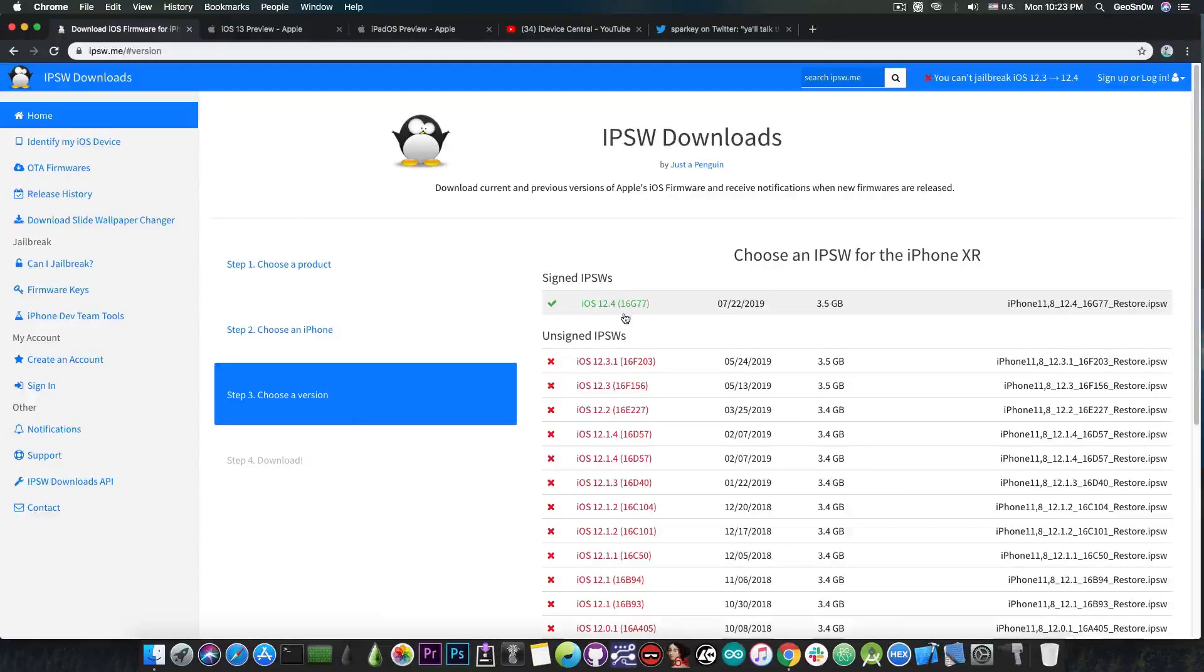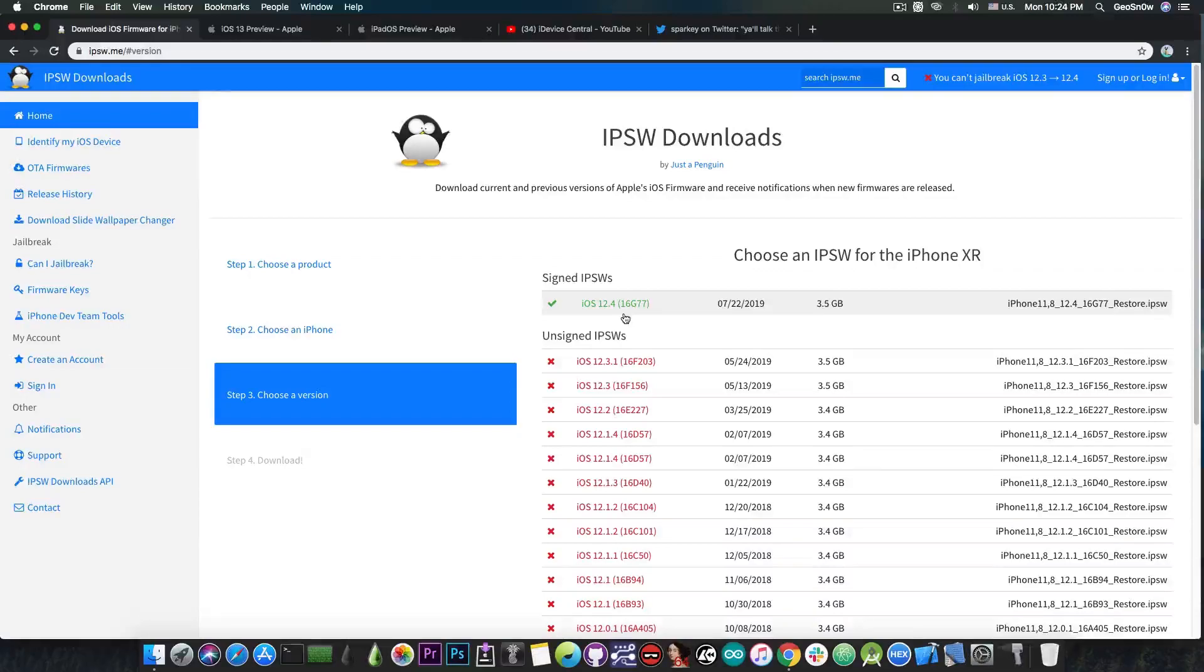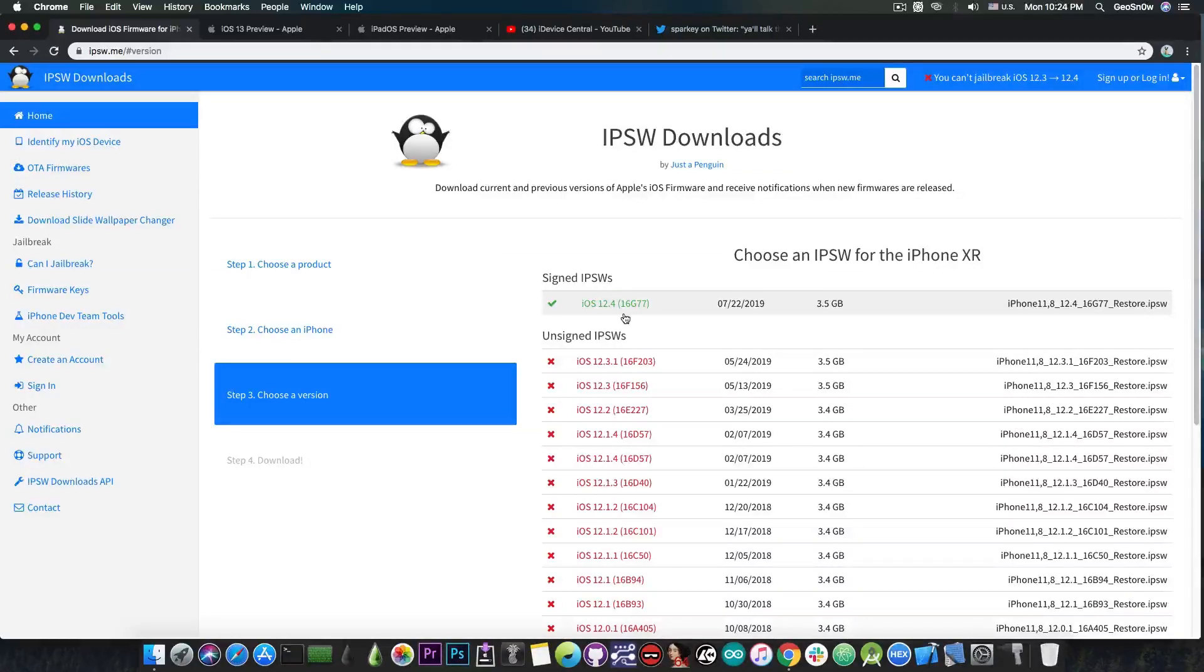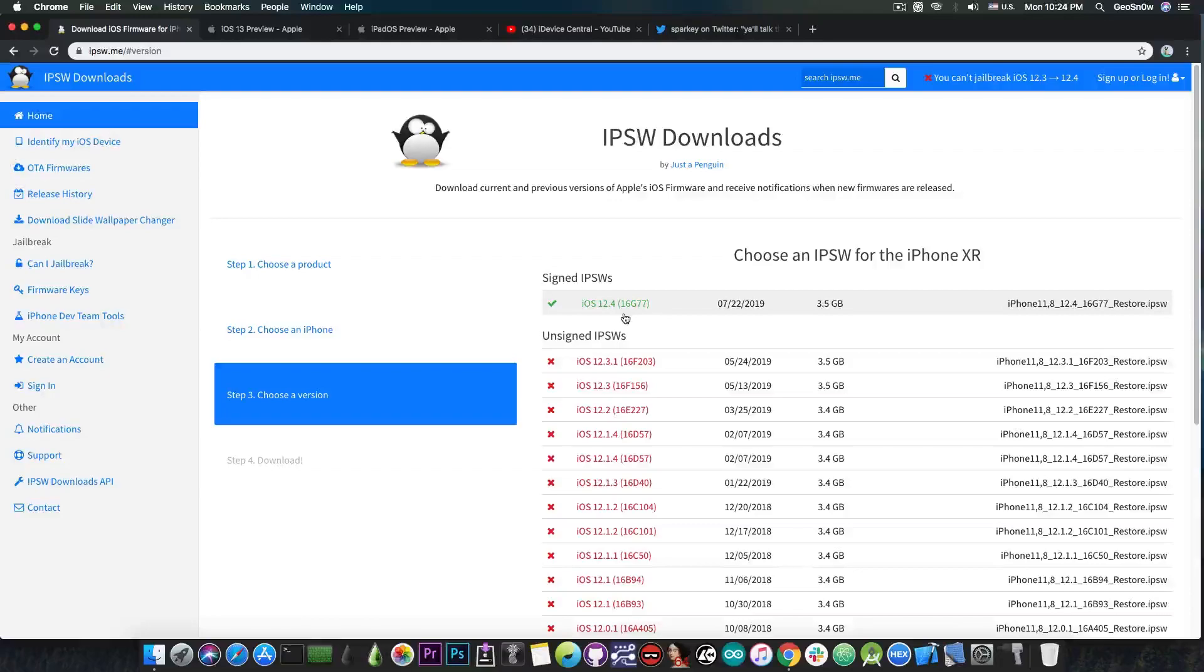So there's no problem and for iOS 12.4, we already have a TFP0 exploit that has been achieved but not published for the moment because it hasn't been patched. We expect it to be patched in iOS 13 or a 12.4.1 if it's going to be the case.